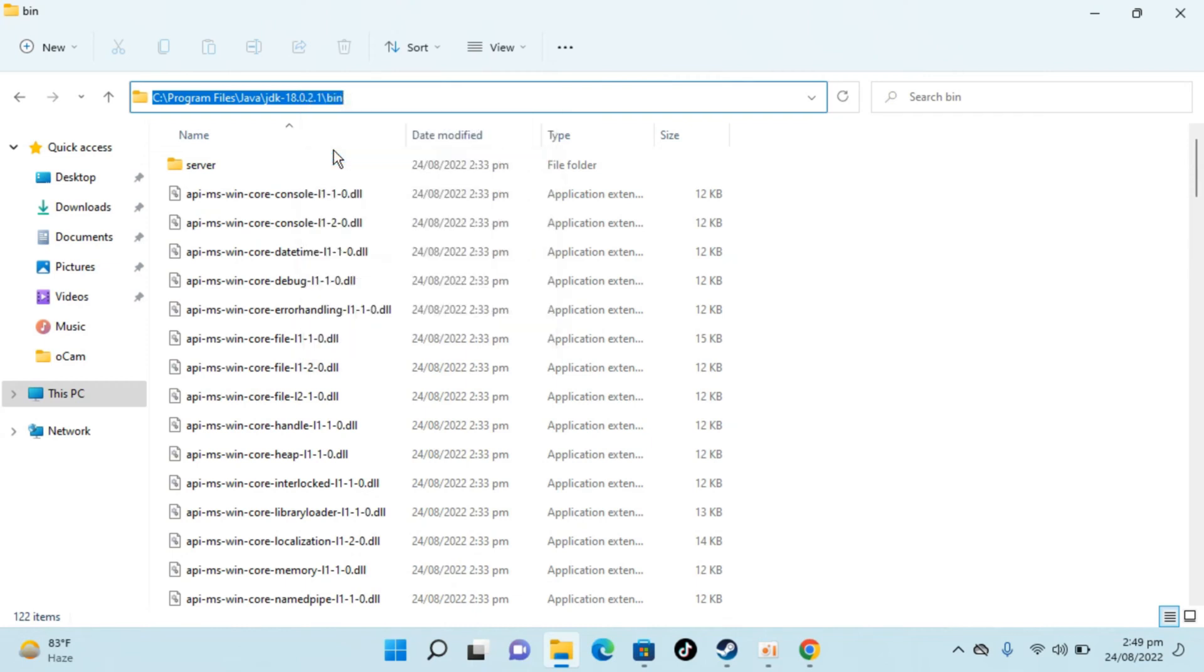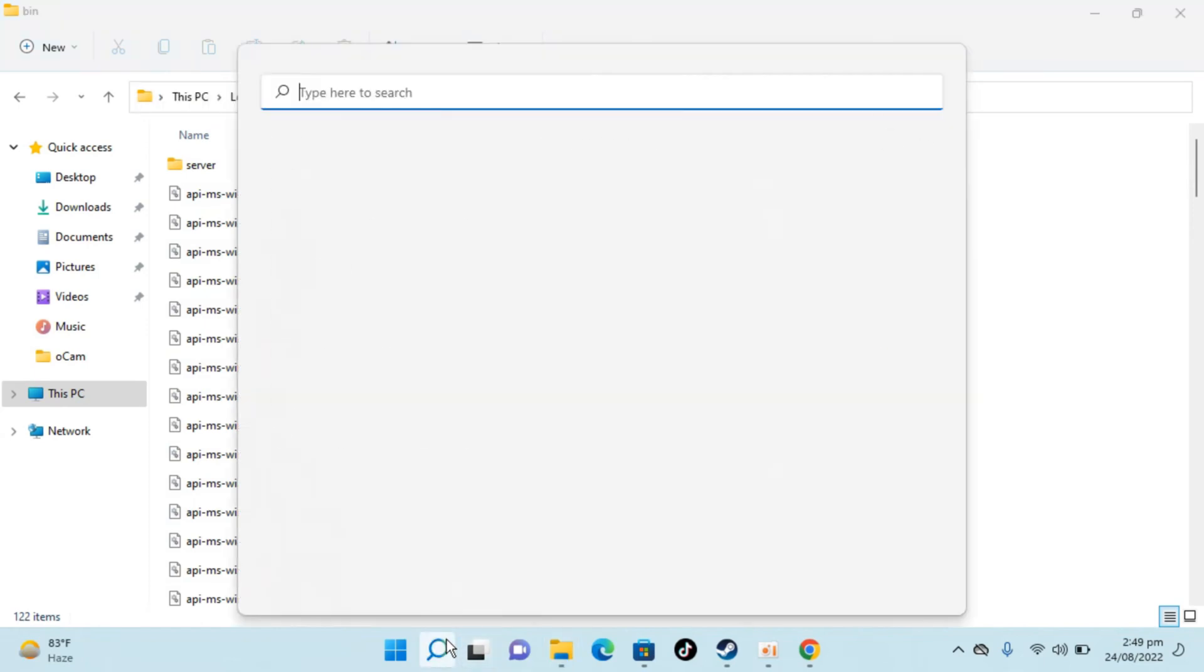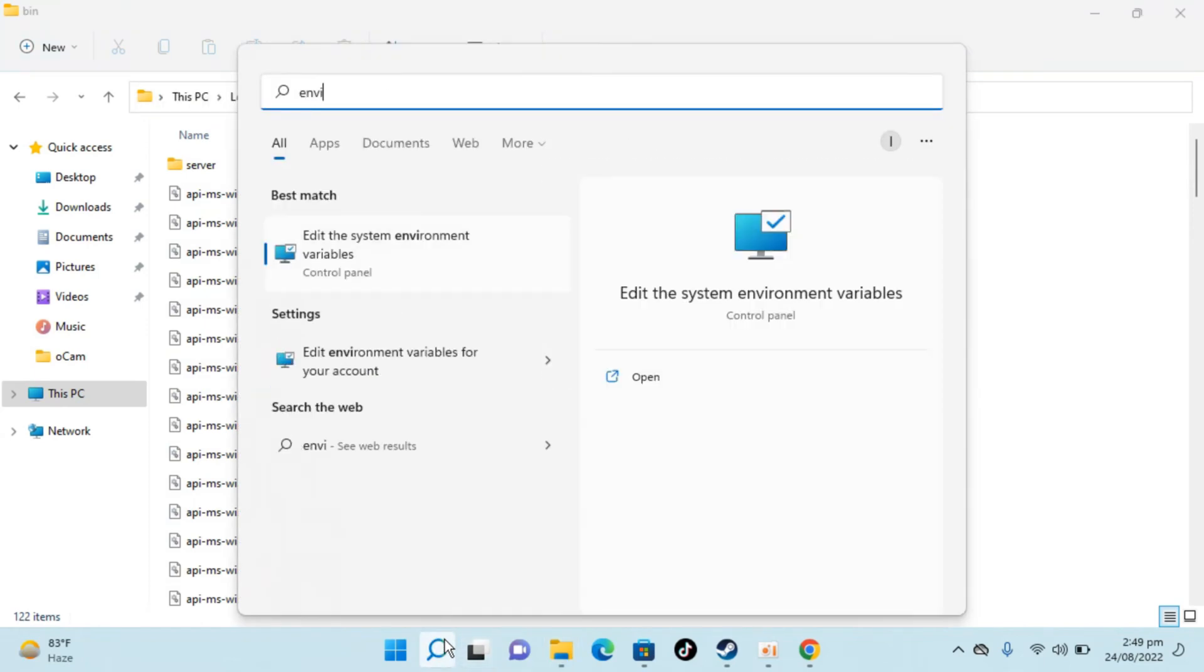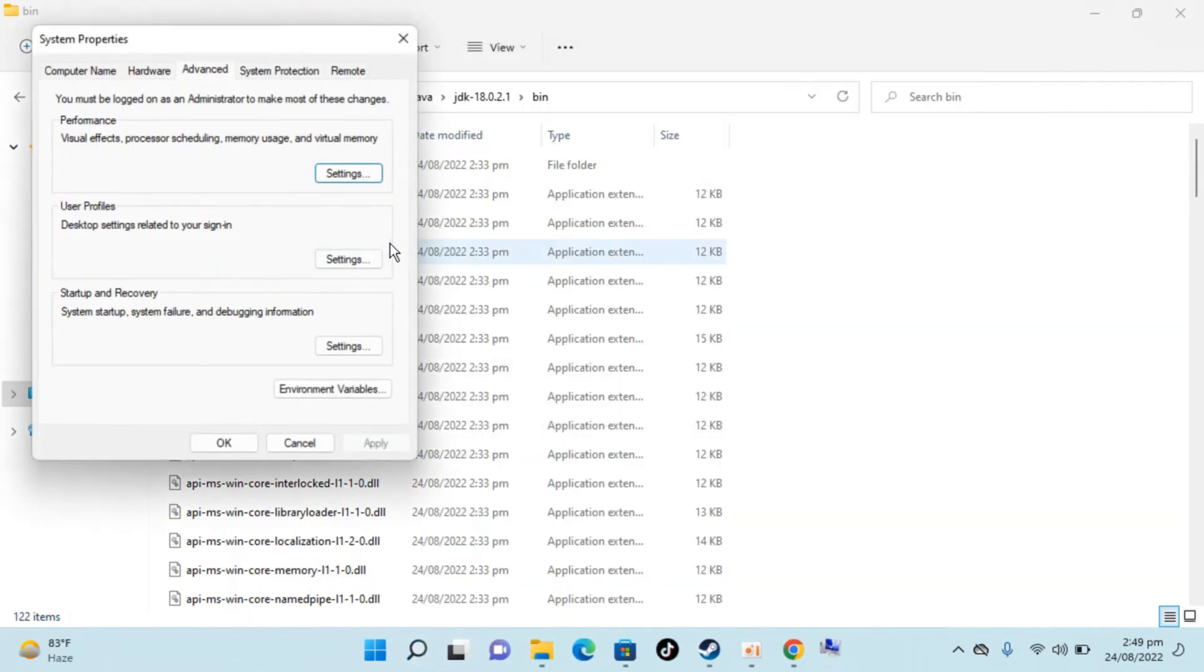Once you have copied this, go to search. Here type in environment. You can see edit the system environment variables. Open this up.